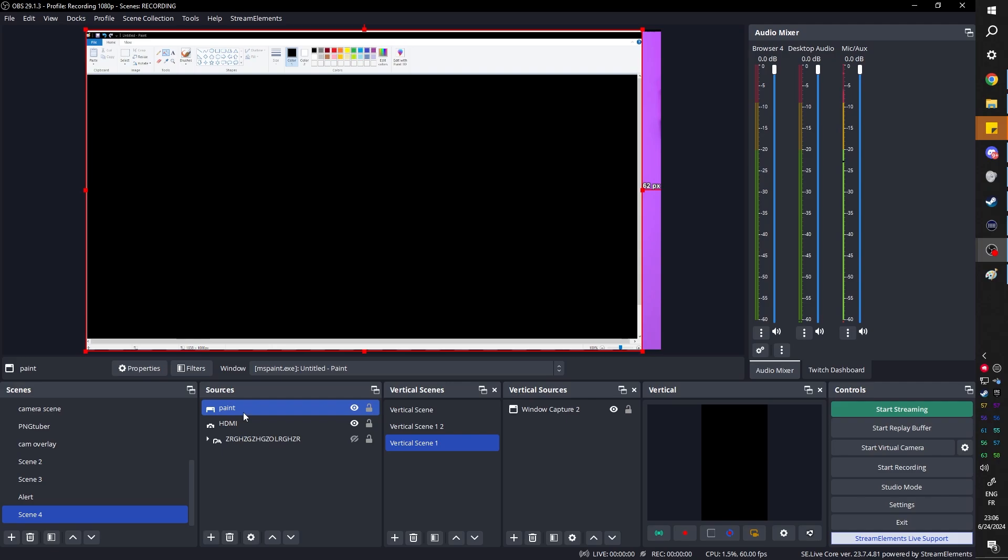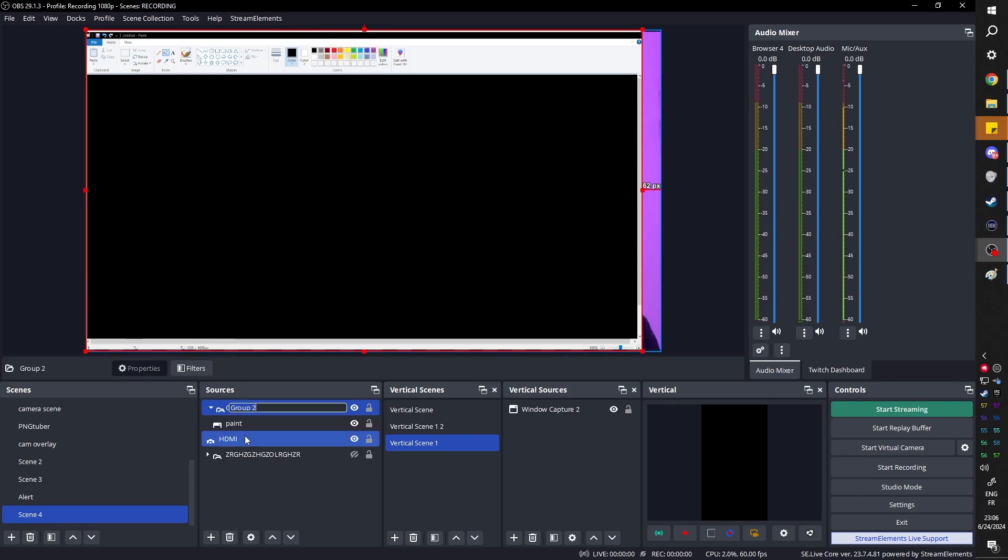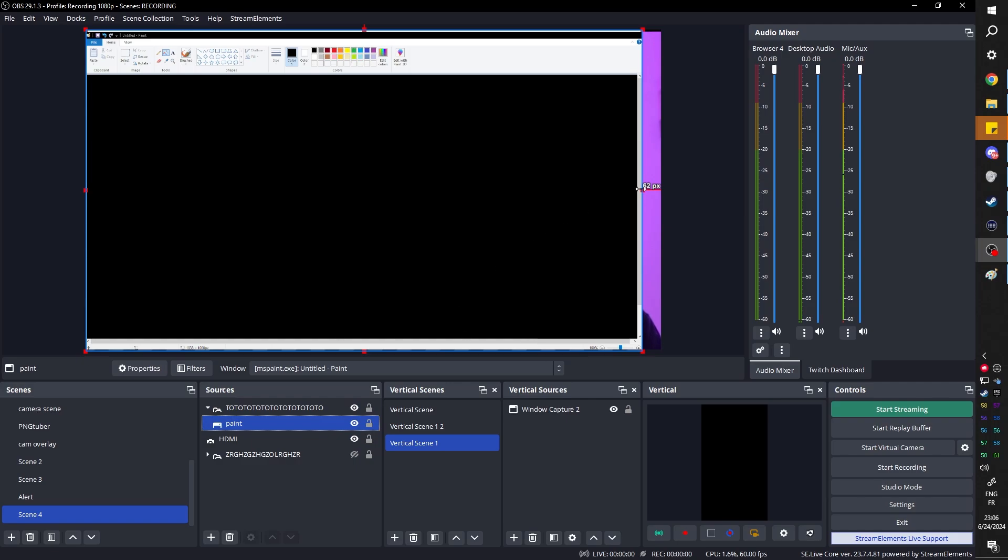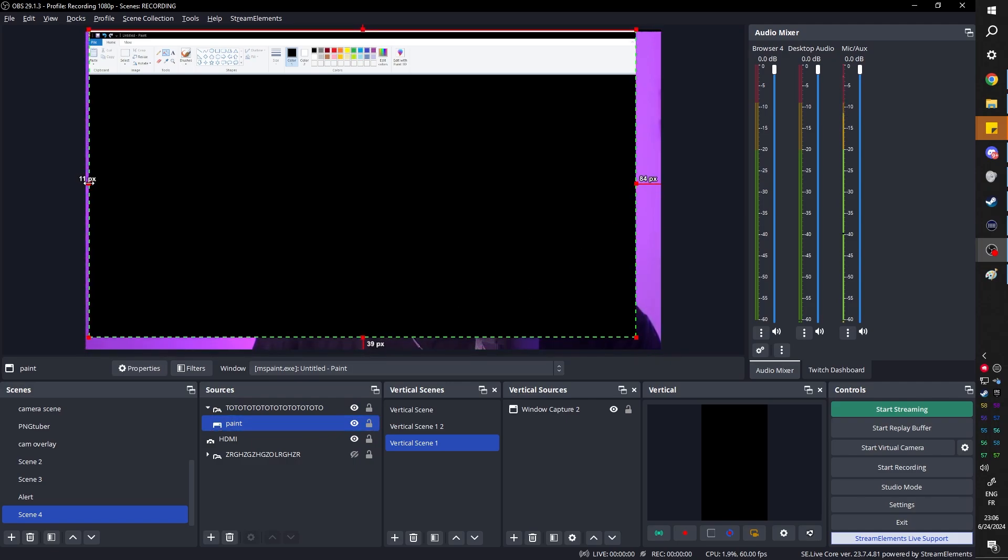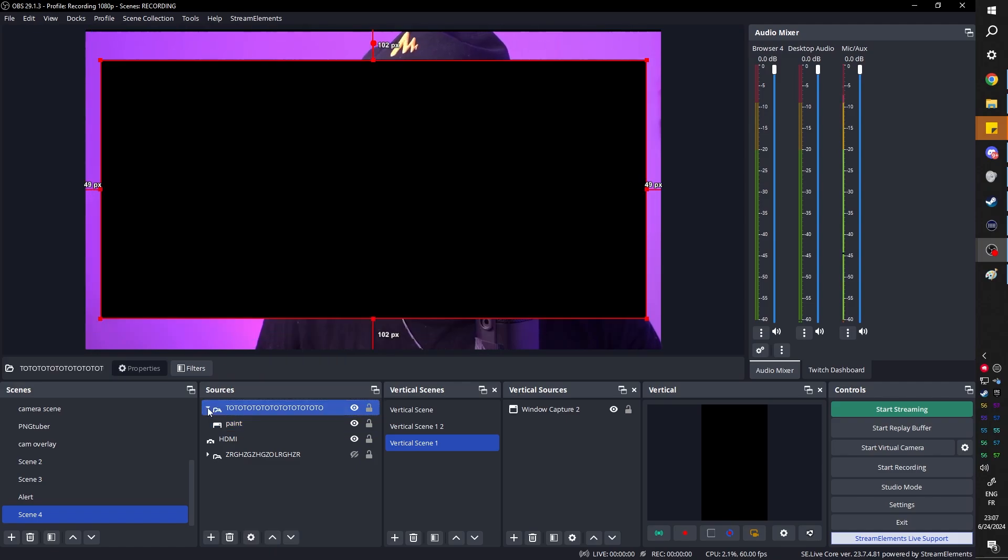So without wasting time I'm immediately gonna put this in a group, I'm gonna call this one tablet, and then I'm gonna crop it. Hold Alt, drag the sides a little bit here, nice, cool. Now you can center it.